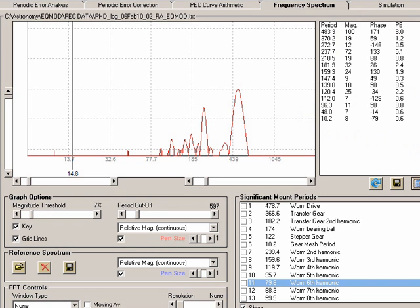So it is telling us that the 483.3 second signal is actually contributing a peak to peak error of eight arc seconds towards a total periodic error.